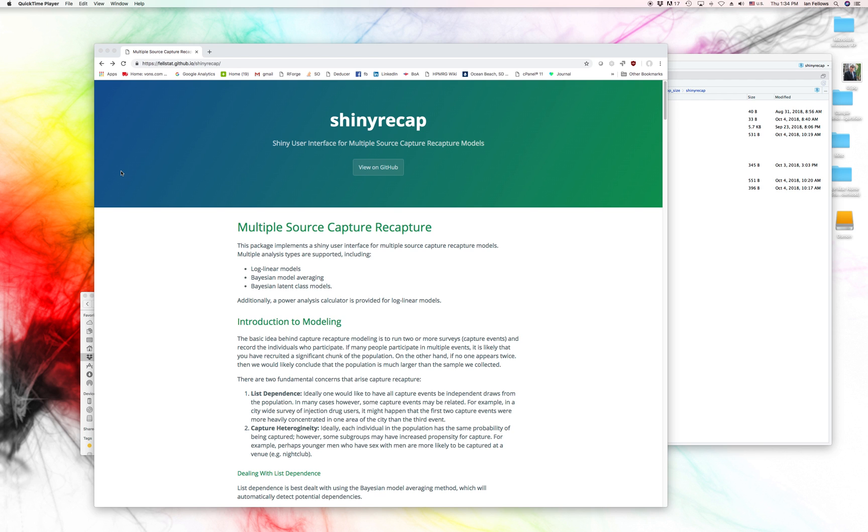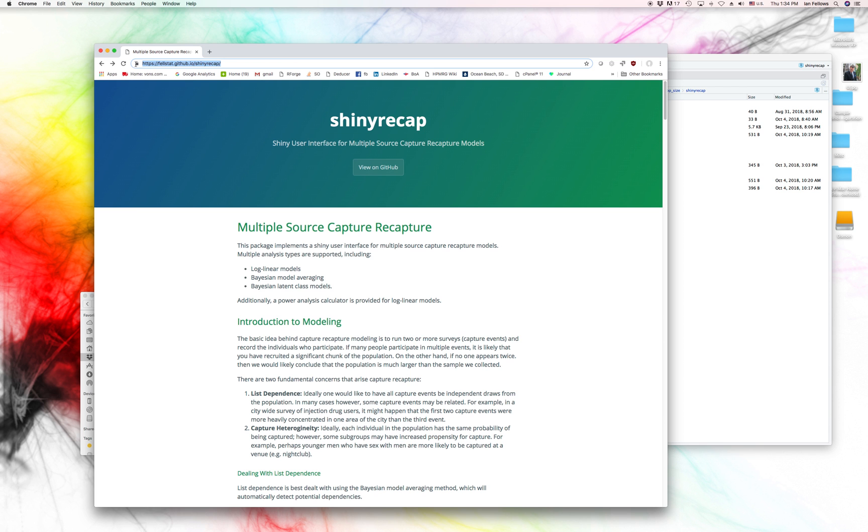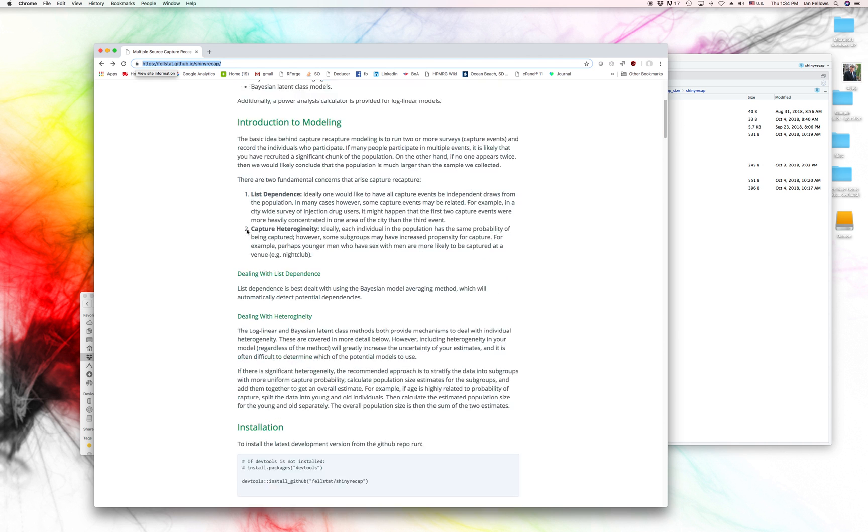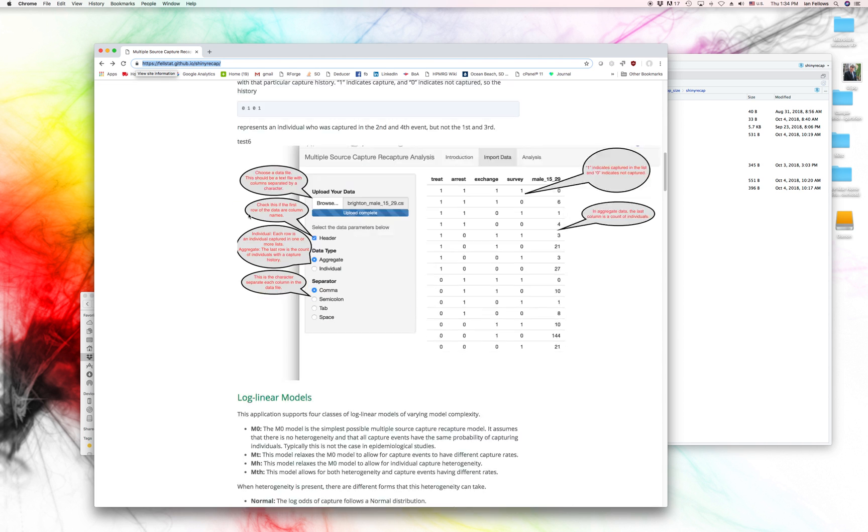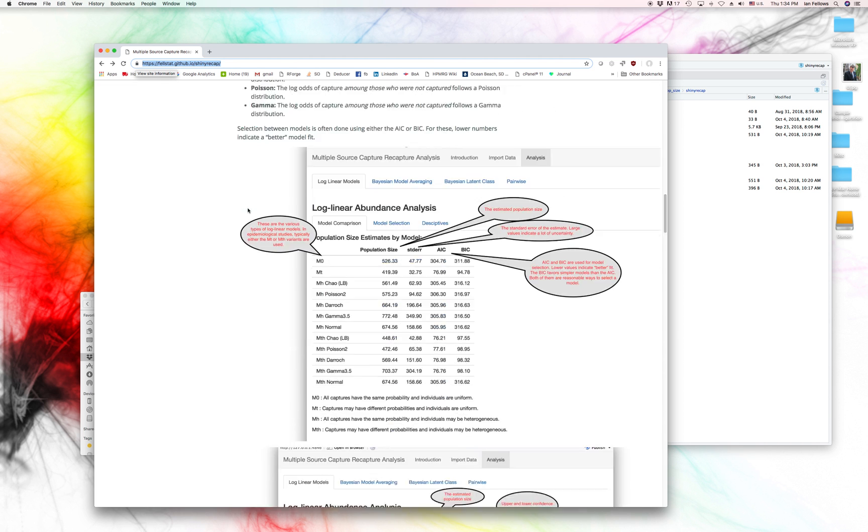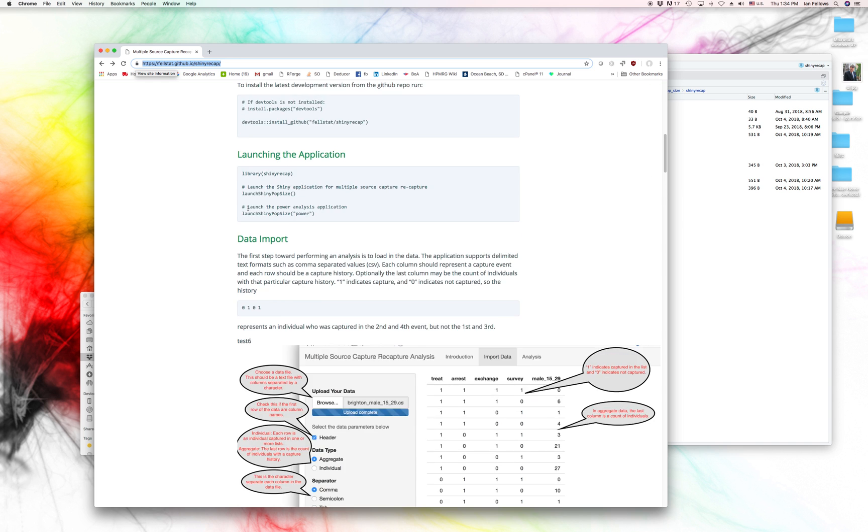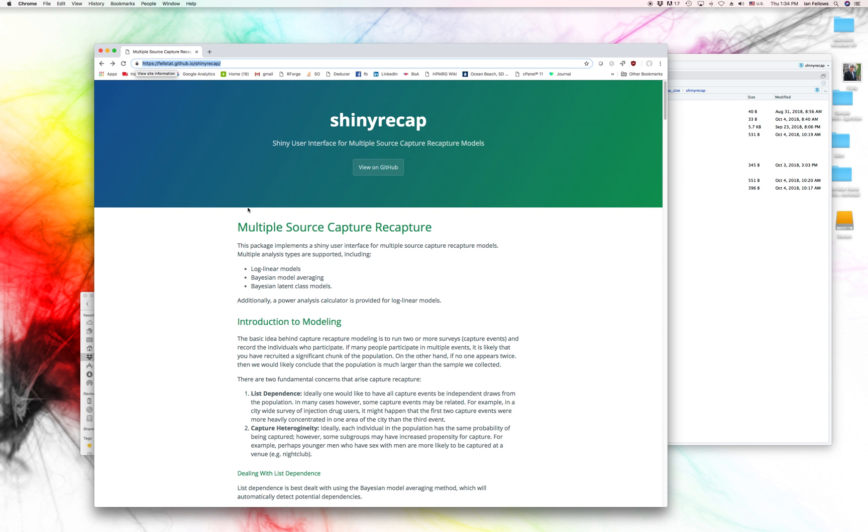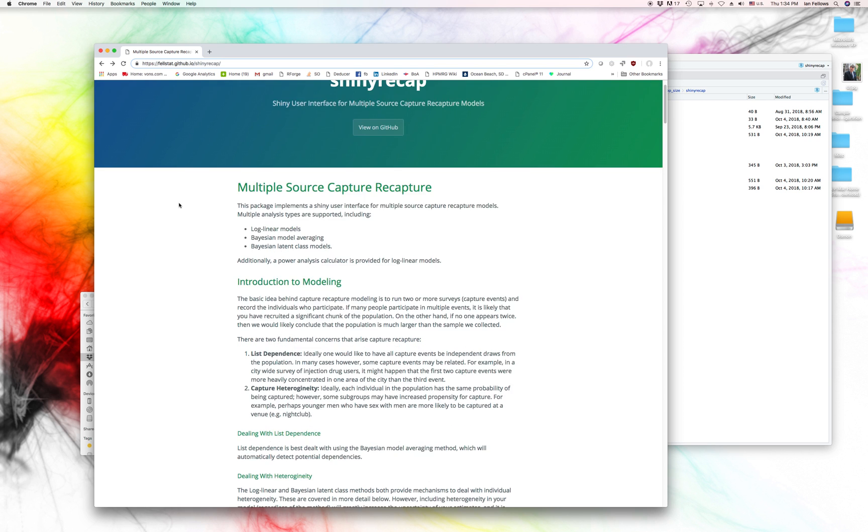So the first thing that you may want to do is to take a look at the GitHub pages page for this, which contains a lot of information on documentation about the things that I'm going to be going over today. And you can get to this by felstat.github.io forward slash Shiny Recap.